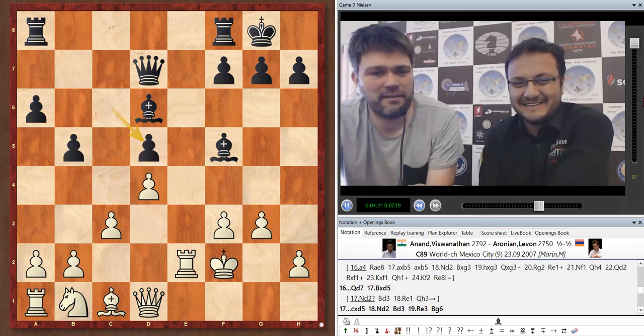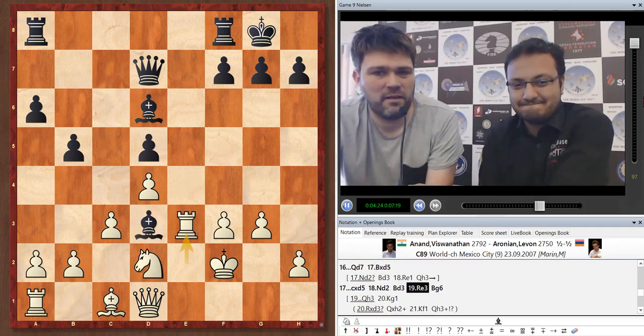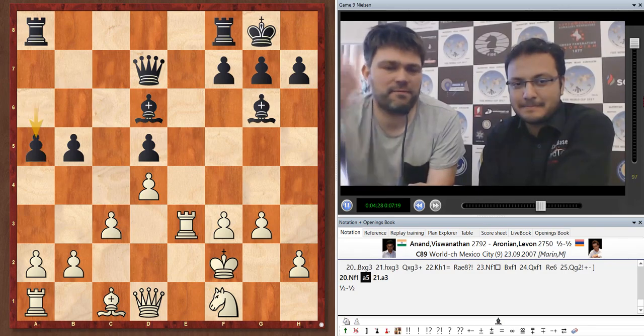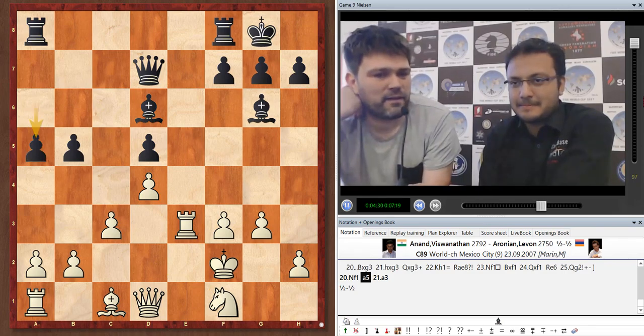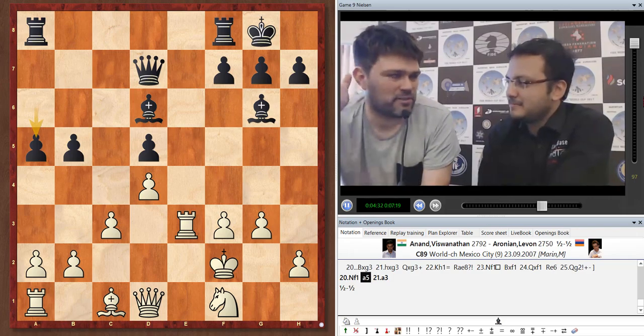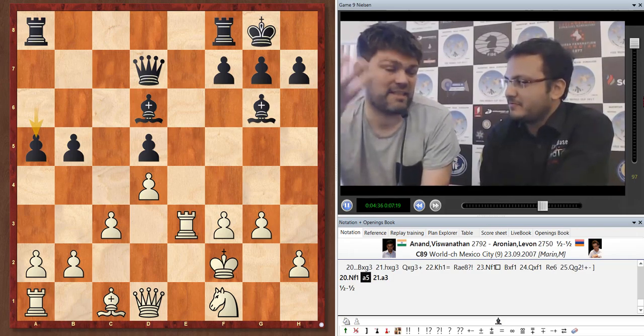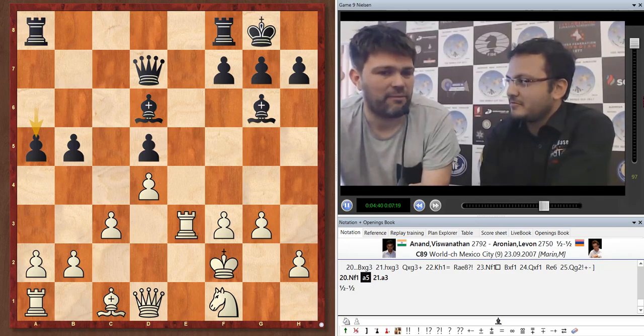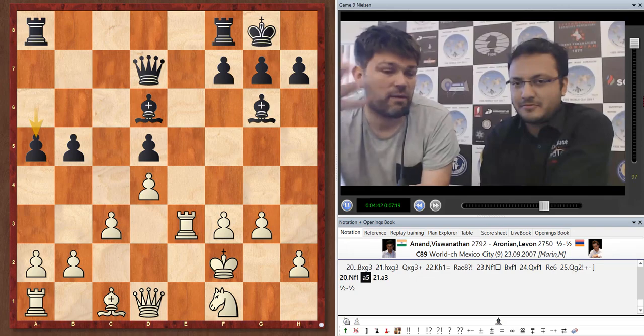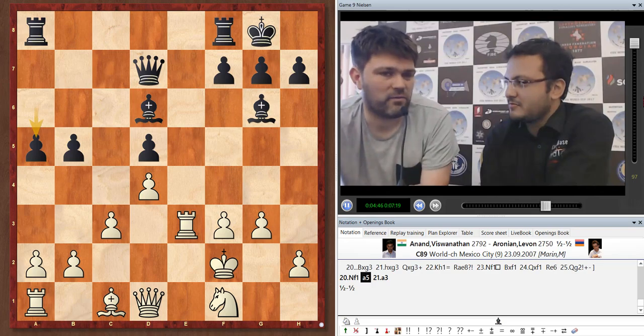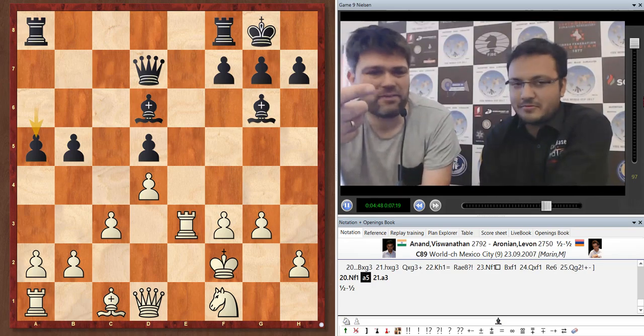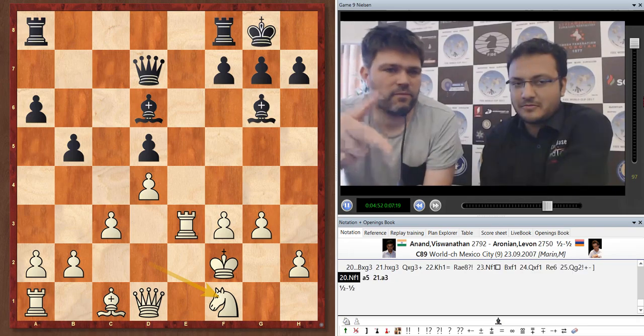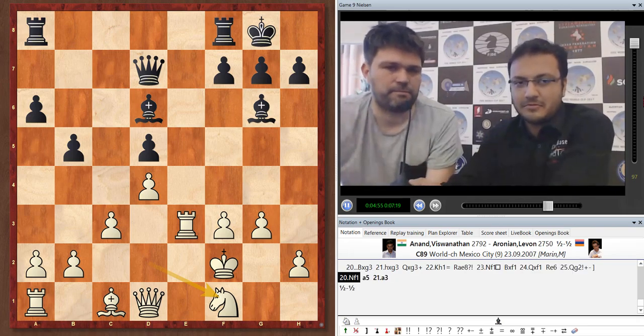So I think Vishy took and played Nd2 and something like this. There are even similar lines where black draws completely effortlessly in similar positions. Sometimes even with the Queens off, this is just considered a very drawish ending. Here if anything, black could have pressure on the queen side and even on the king side.